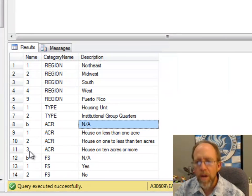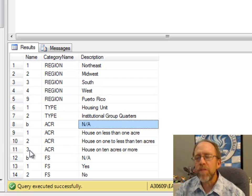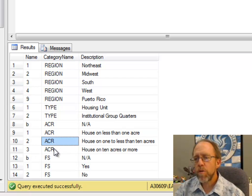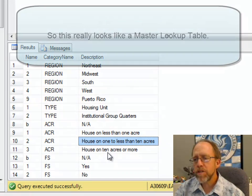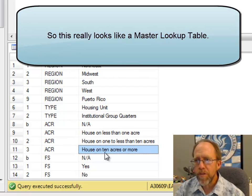It's the code that you have in the rawdata. ACR is the corresponding category, and then the description that goes with each of those codes.